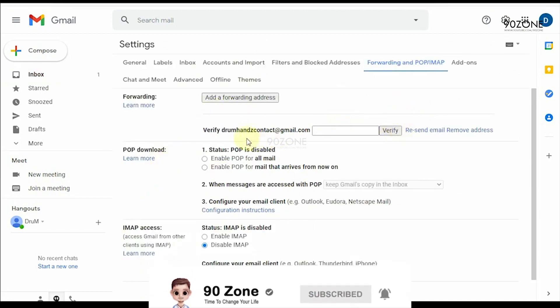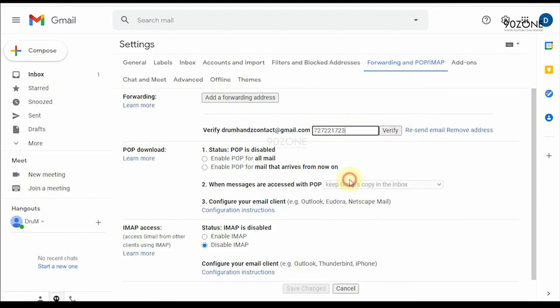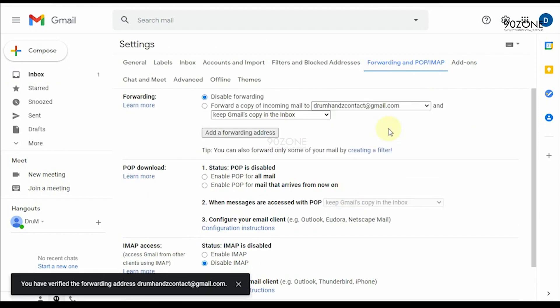Come to your old email account, paste the code and verify it. Now it's verified.